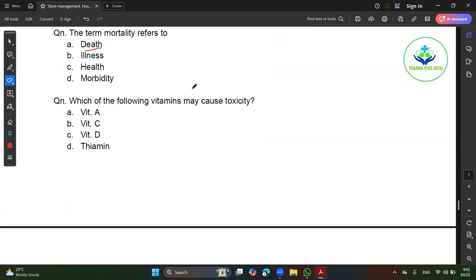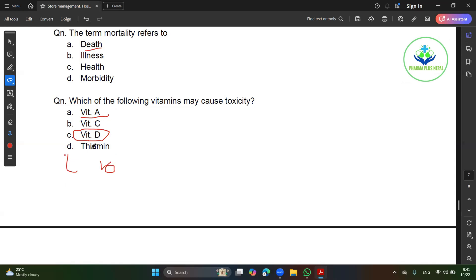Which of the following vitamins cause toxicity? Vitamin A causes toxicity. Vitamin D causes toxicity — alpha and alpha. Vitamin D causes toxicity, and vitamin A also causes toxicity. Ascorbic acid is like vitamin A. Vitamin D causes a lot of toxicity.